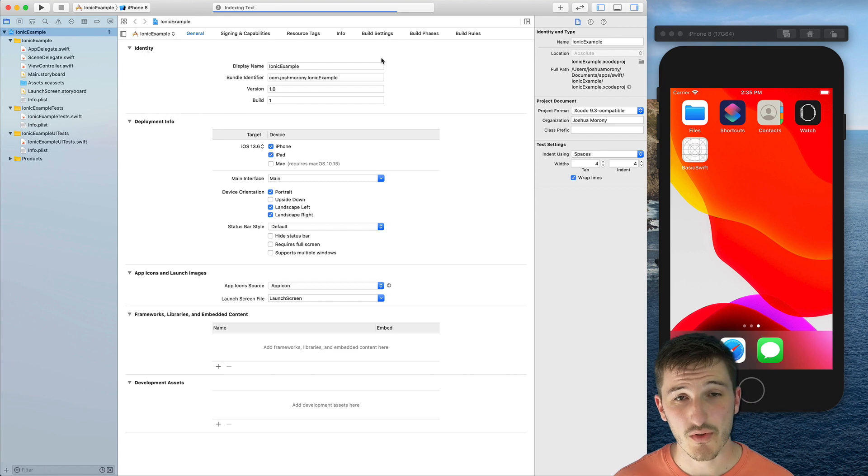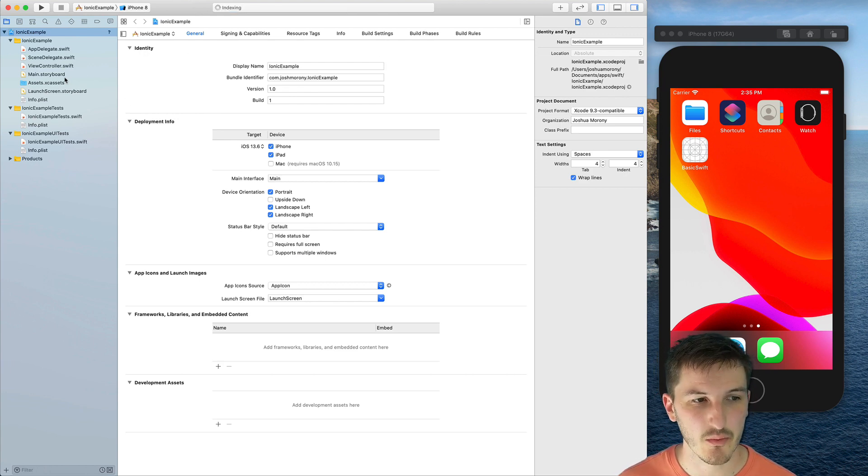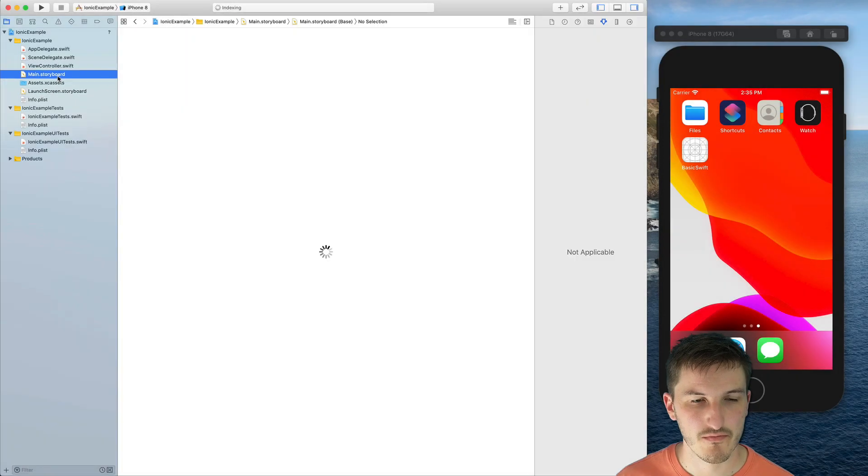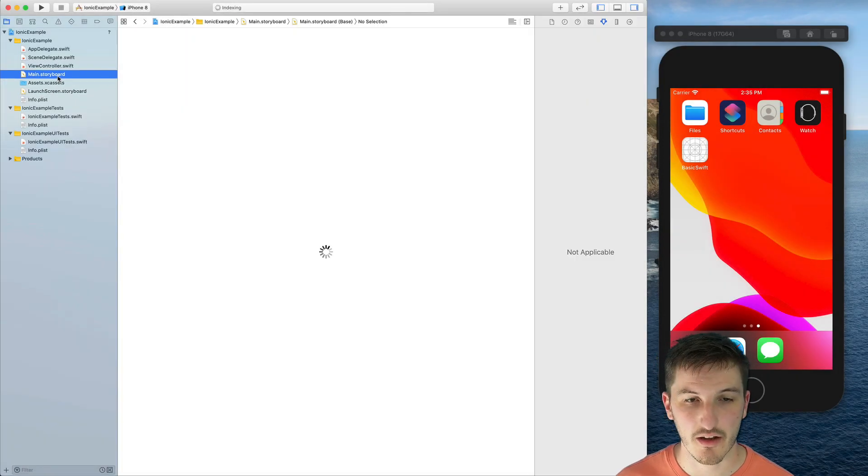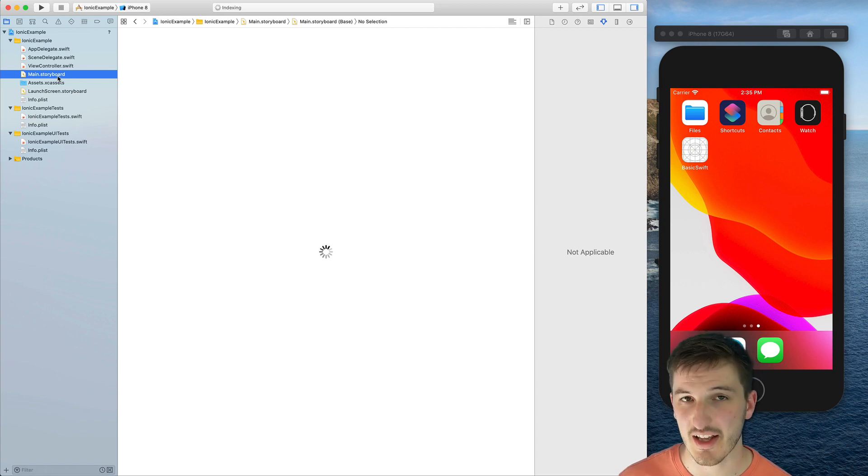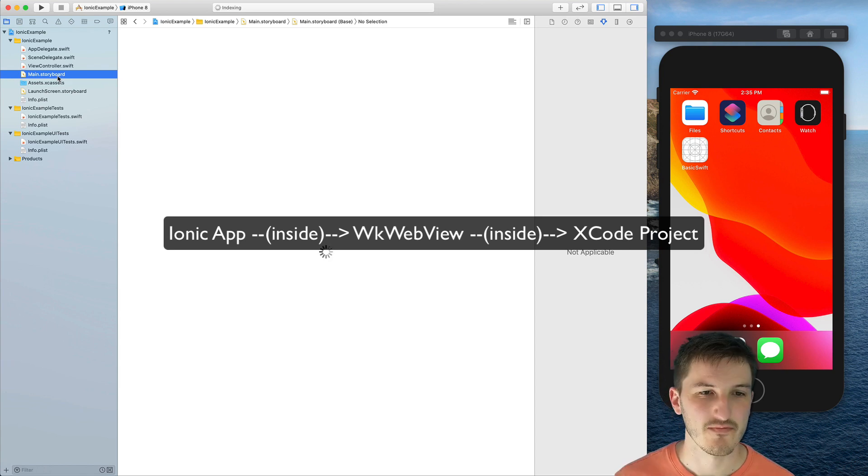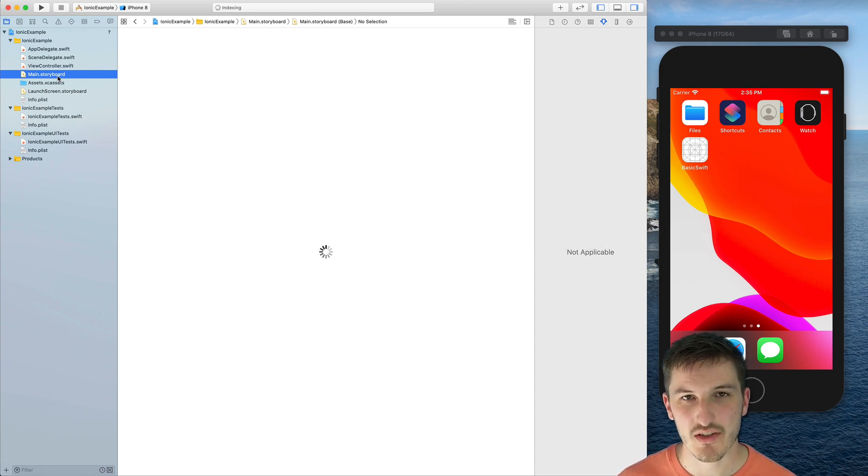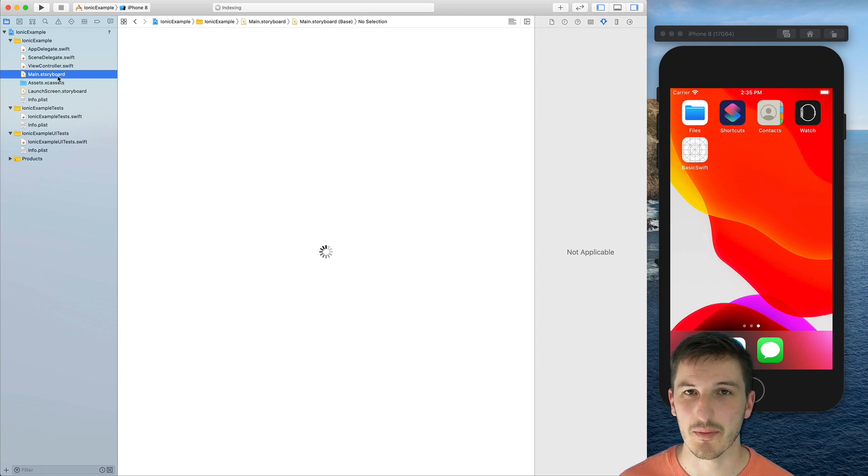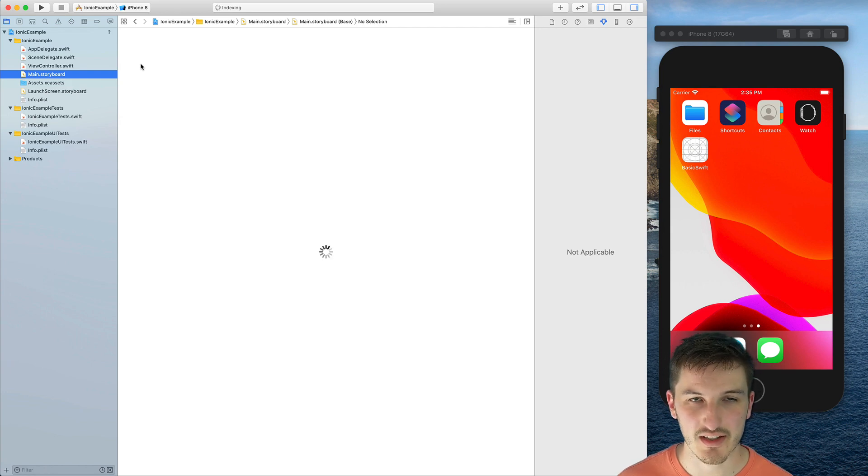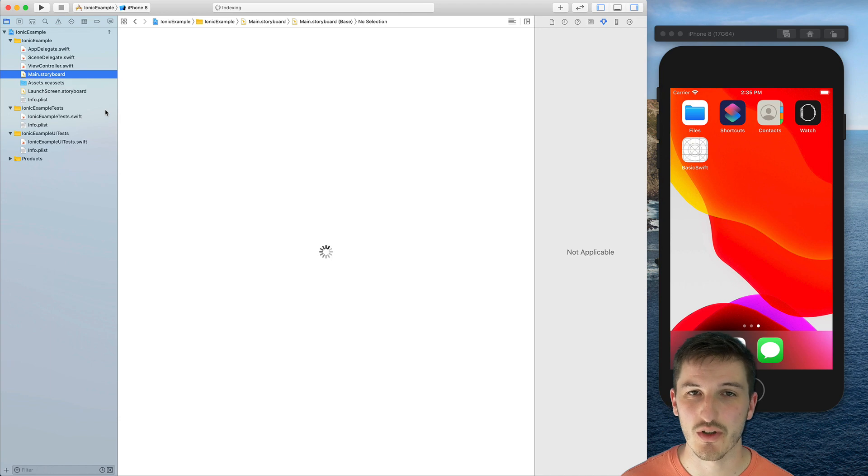Okay, so we've got the Xcode project up and running now. We can, for example, jump into the main Storyboard here. The basic idea behind running an Ionic application as a native app is to put a web view in the native app and then load your Ionic app inside of that. And then that web view essentially serves as the user interface for your application. So you still have access to all the native stuff outside of the web view. You will just need to communicate between the web view and the rest of the native app to use those things.